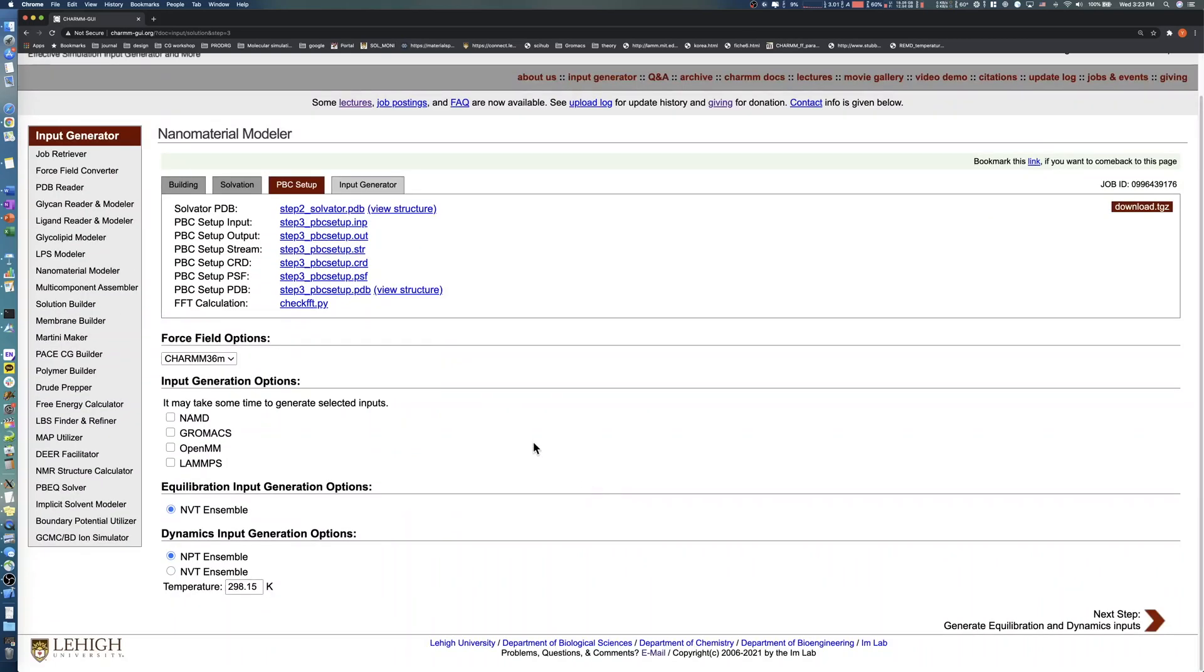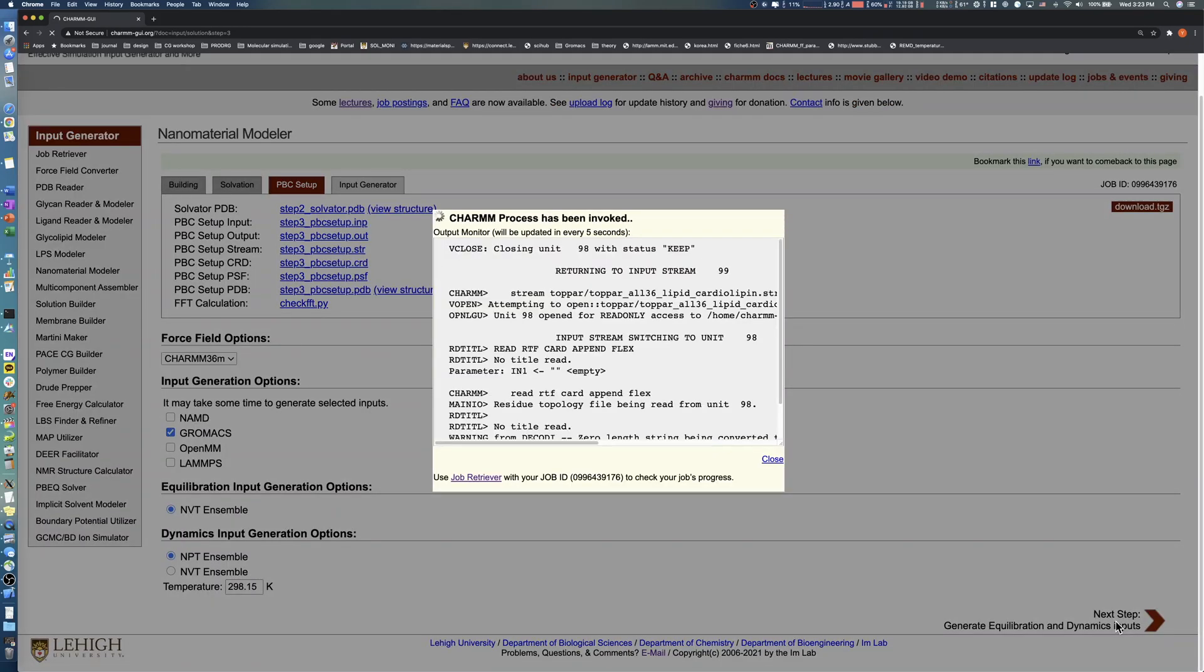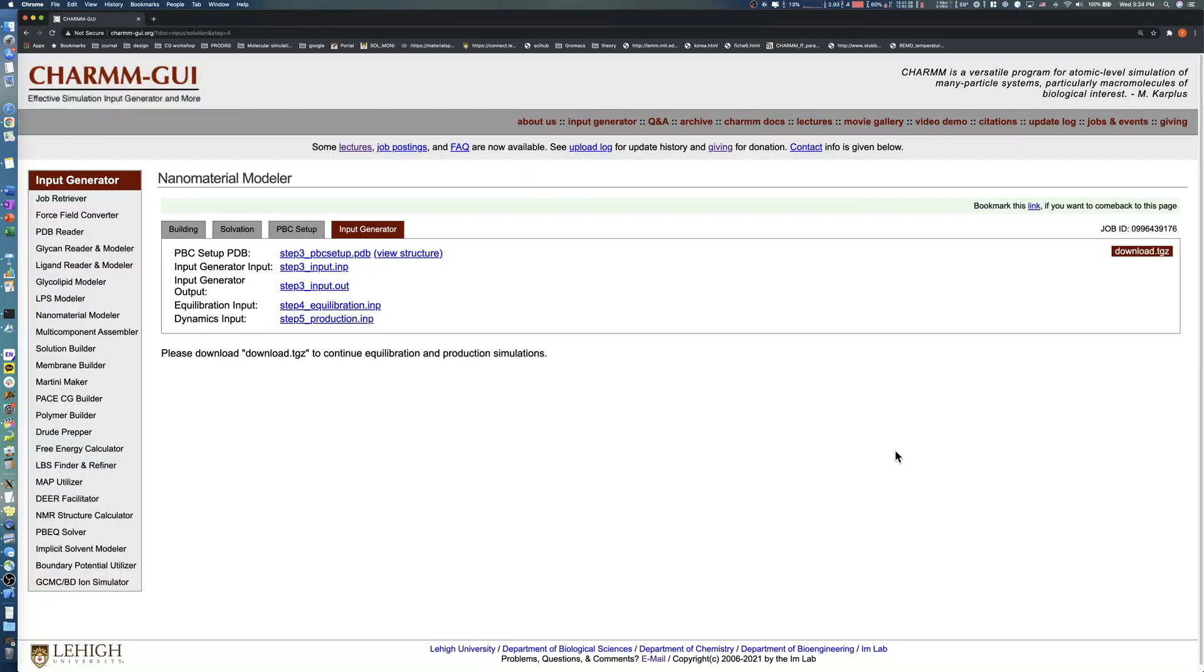In this step, select the simulation software you want to run your simulation. After checking the software, set the temperature for equilibration and production runs. Click the Next button in the bottom right to generate simulation inputs. After a few minutes, download all input and output files by clicking the Download button.